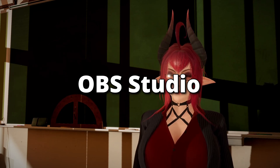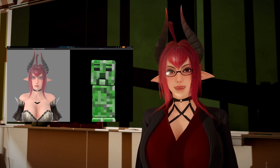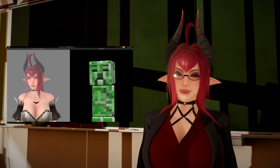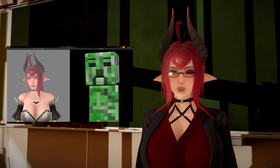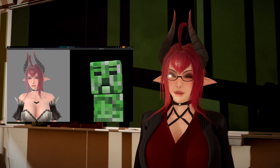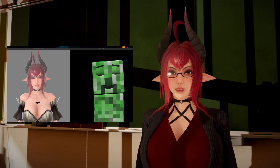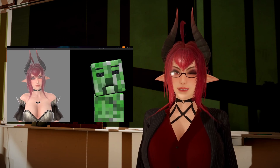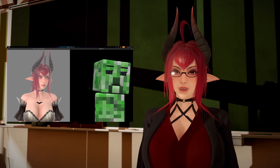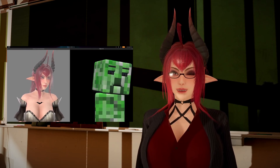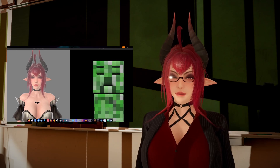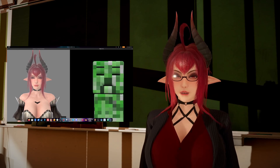OBS Studio. As with other VTubing software, getting Winian into OBS Studio can be done via a window or game capture source. As Winian supports alpha channel transparency, you do not need to apply any filters to get rid of the background. Simply hide the interface and you're good to go.